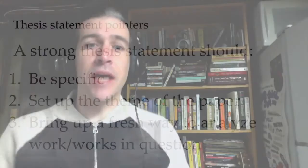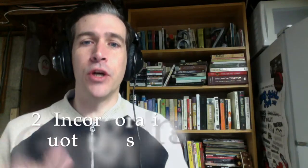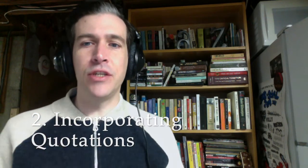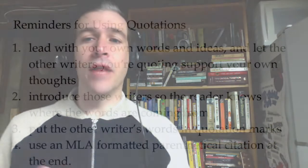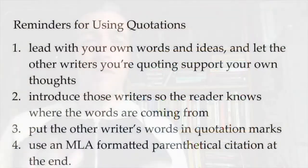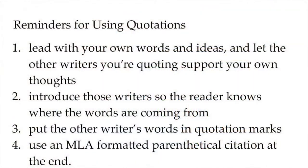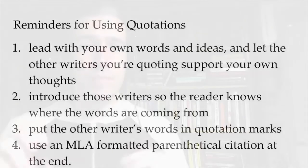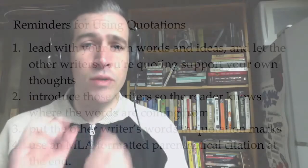Now, I just wanted to quickly show you some examples of how quotations can be successfully incorporated into your own paper. Some things to keep in mind are that you should lead with your own words and ideas and let other writers you're quoting support your own thoughts. You should introduce those writers so the reader knows where the words are coming from, and you should put other writers' words in quotation marks, and you should use an MLA-formatted parenthetical citation after the quotation.